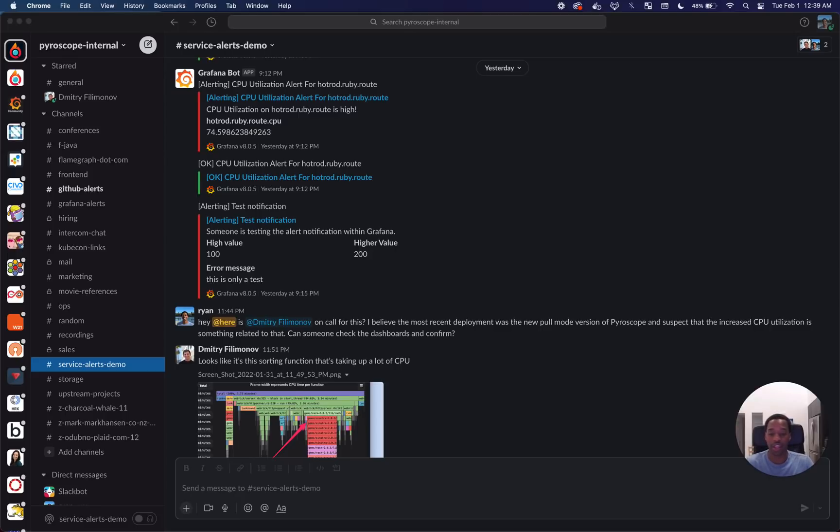The project that me and my teammates, along with other contributors to Pyroscope, worked on for this hackathon is a Pyroscope bot.